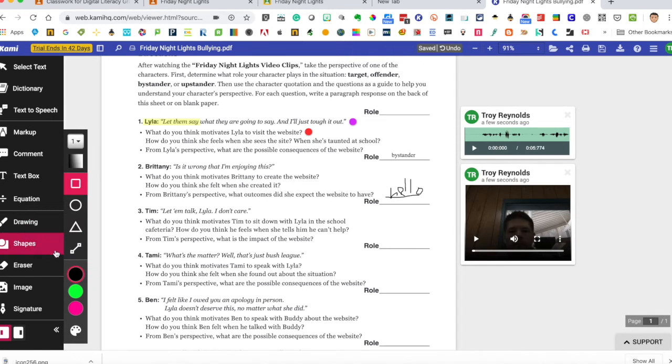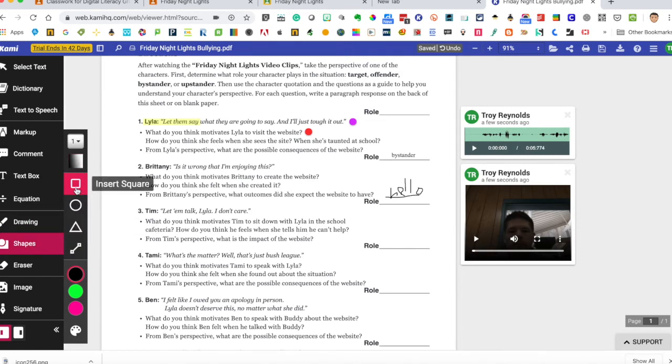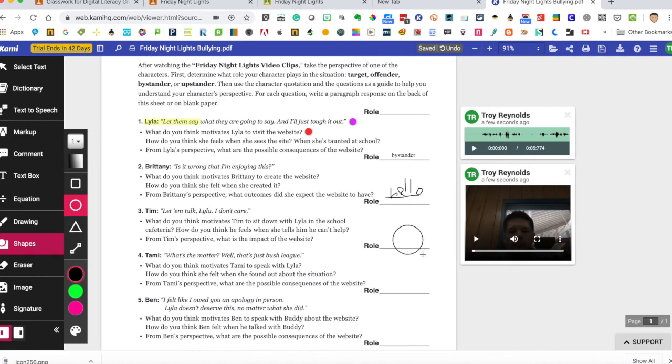I can insert shapes. So you choose your shapes. The shape can be transparent or it can be filled. I want to insert a circle right here. There's my circle. Perfect. Love it.